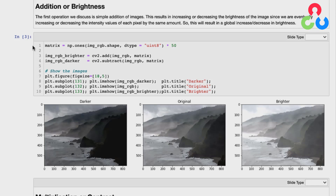So let's take a look at the code that accomplishes that. We start here in the first line by creating this matrix, and we use the numpy ones method to do that. We're going to pass in the shape of the original image and also the data type, which is unsigned 8-bit, and we're going to multiply that by 50. So now the result is a matrix that's the same size as the original image with pixel intensities of 50 everywhere. And so we're simply going to use the OpenCV add and subtract functions to add and subtract that matrix from the original image and then display those results.